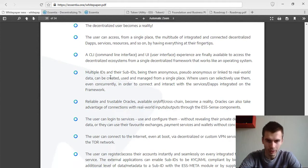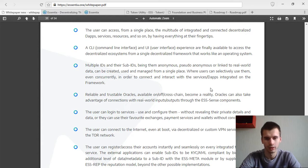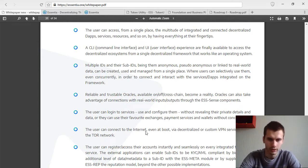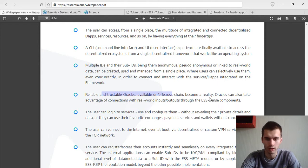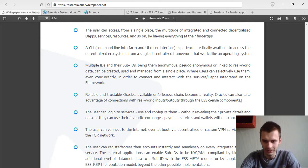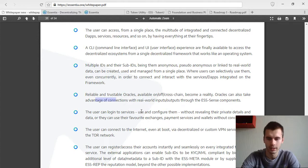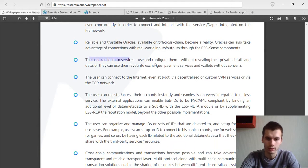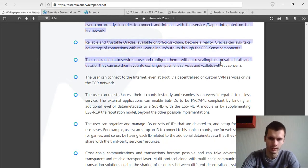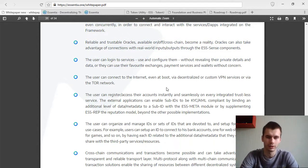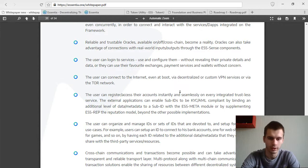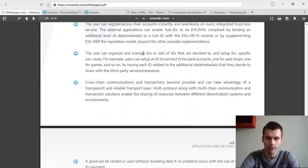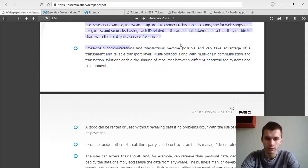You will be able to have multiple IDs and sub IDs. They can be anonymous, pseudo-anonymous, or you can add data for KYC to them, and then they are not that anonymous anymore. Reliable and trustable oracles on, off, and cross-chain becomes a reality. The user can log into services, configure them, without revealing their private details and data. As I mentioned, you can just send the necessary data for each service. The user can connect to the internet even at boot via decentralized or custom VPN services or via the TOR network.